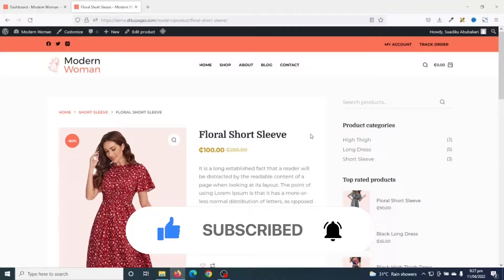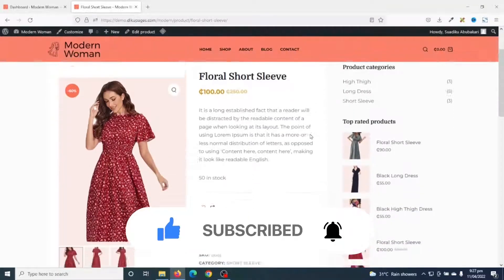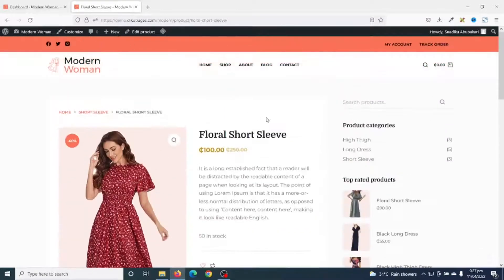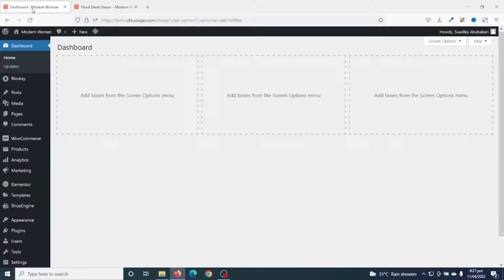At the moment, this is how my single product page looks like. Now to create a custom product template, I need to install a plugin. To do that, I go to the back end of my website.